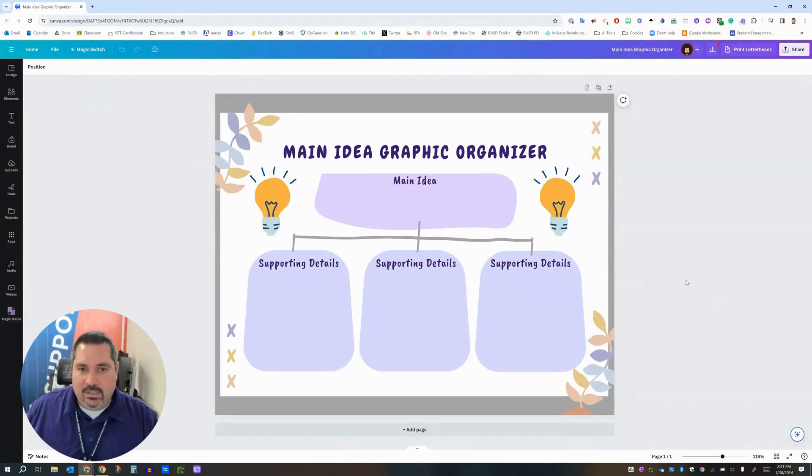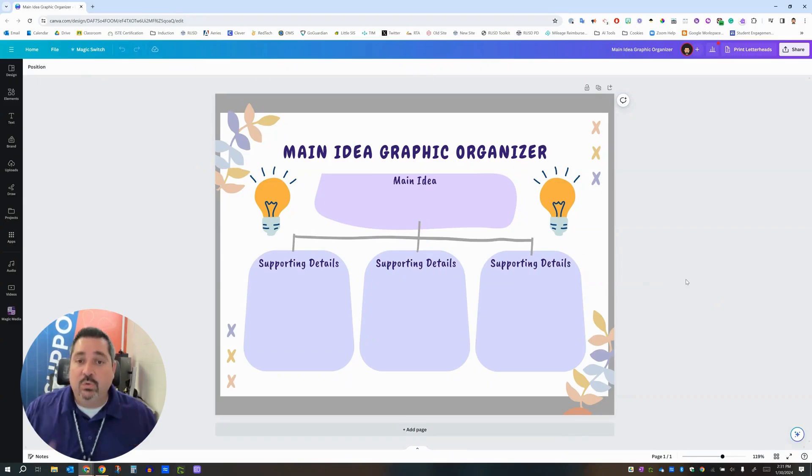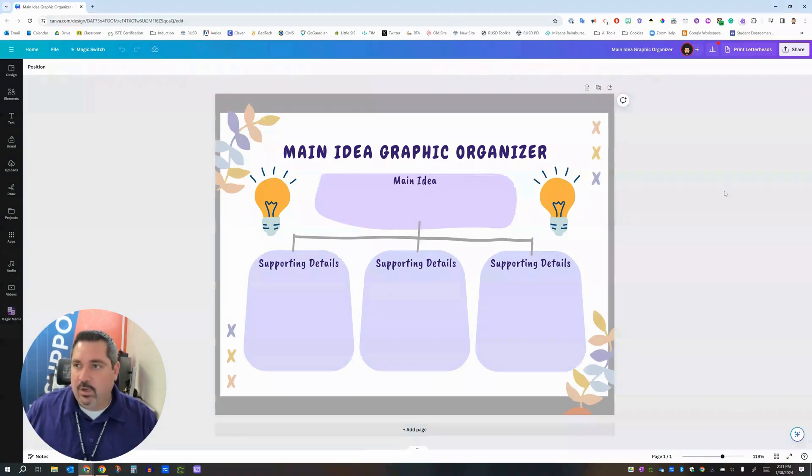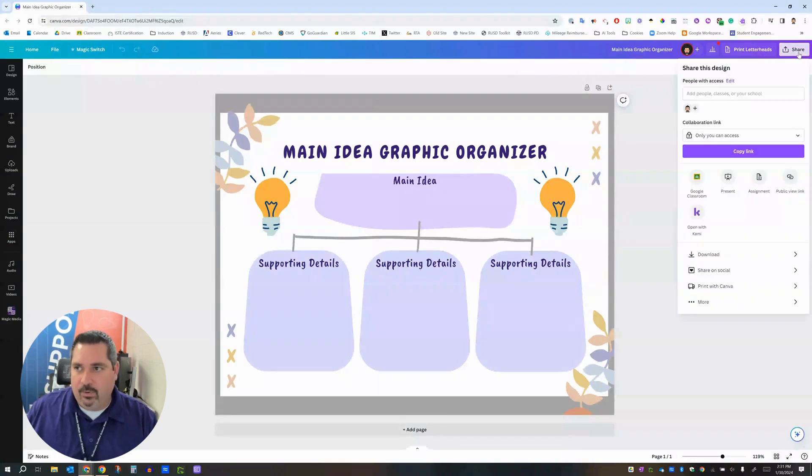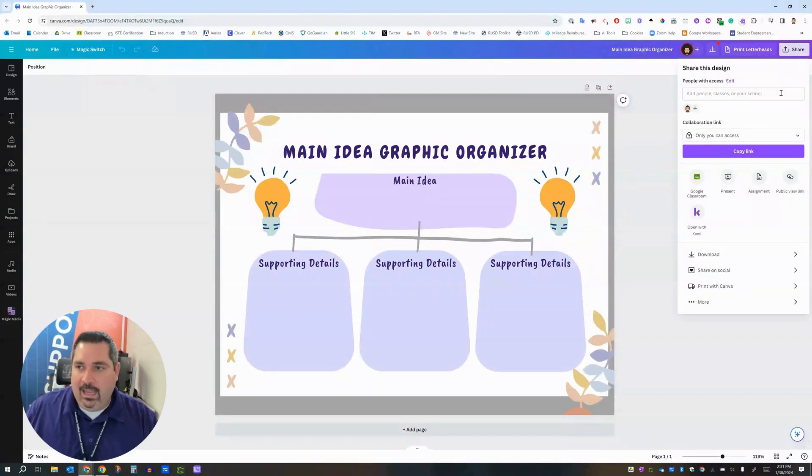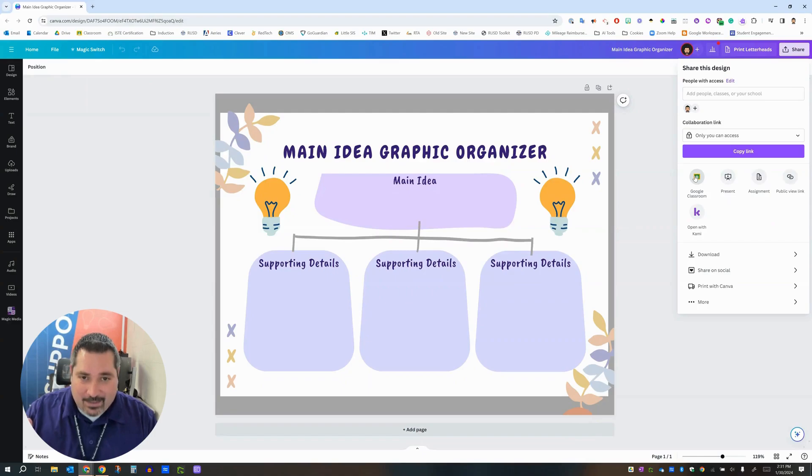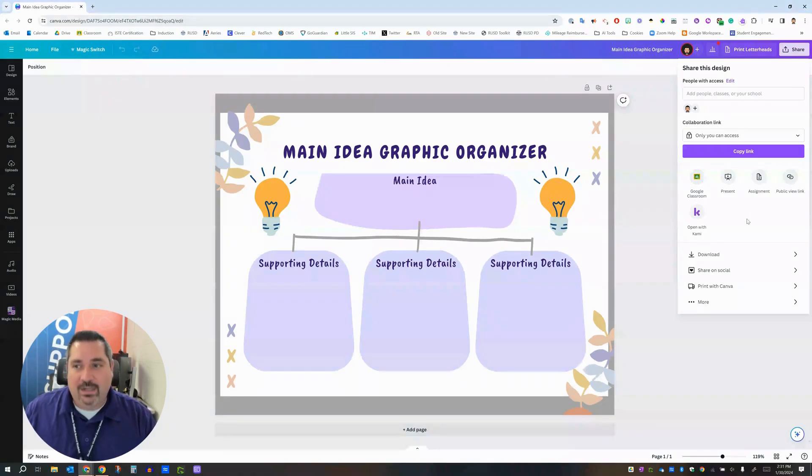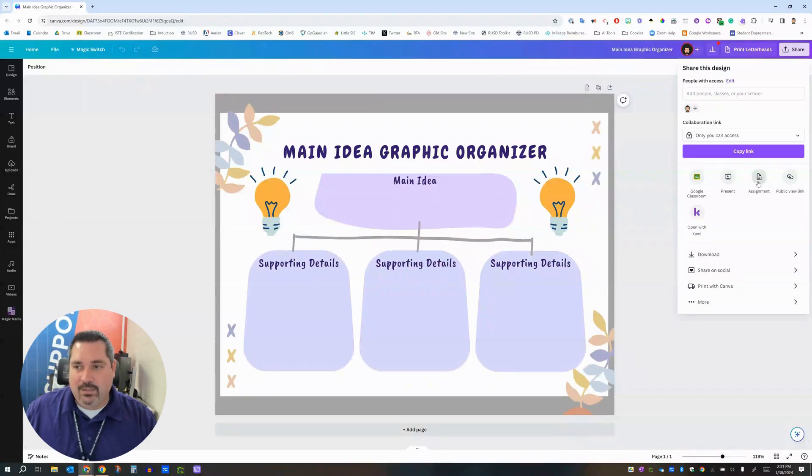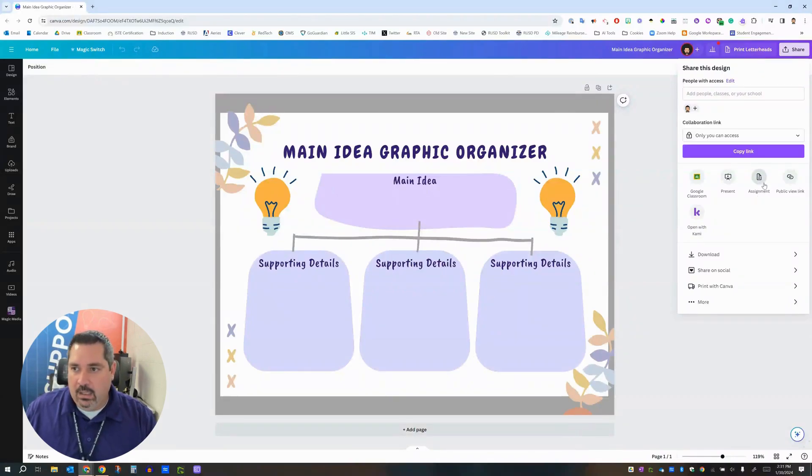So here is the easiest way to get something that you have made in Canva out to your students. I'm going to recommend that you go up to the share button in the upper right hand corner, click that, and then a word of caution, you're going to be tempted to click this Google Classroom button. Don't click that button, I'll explain why in a second.